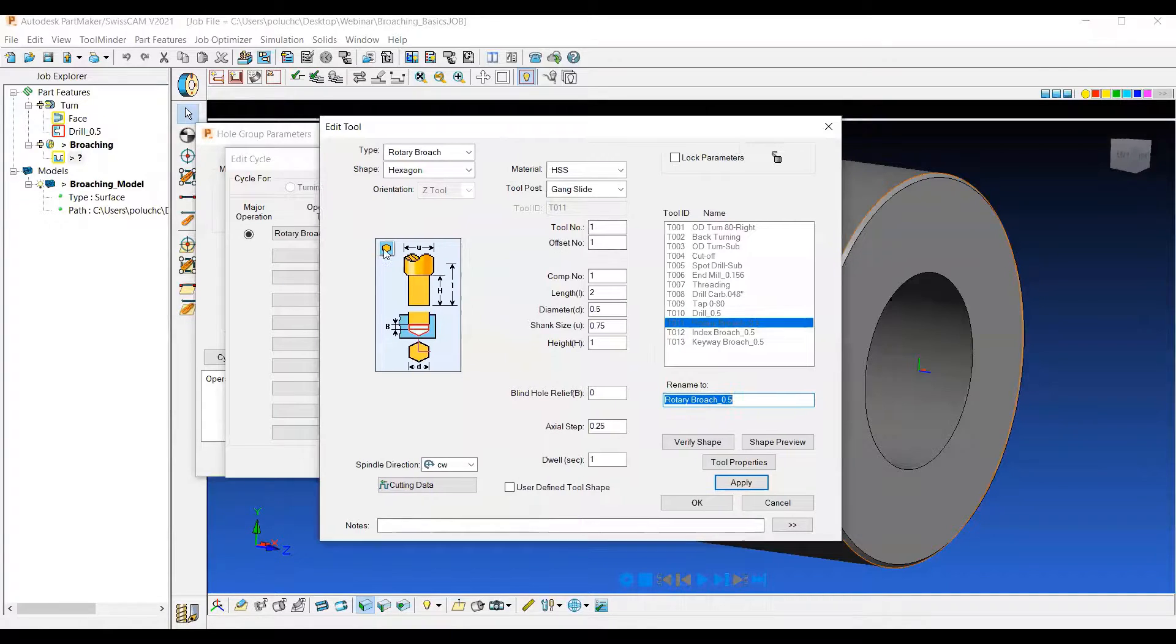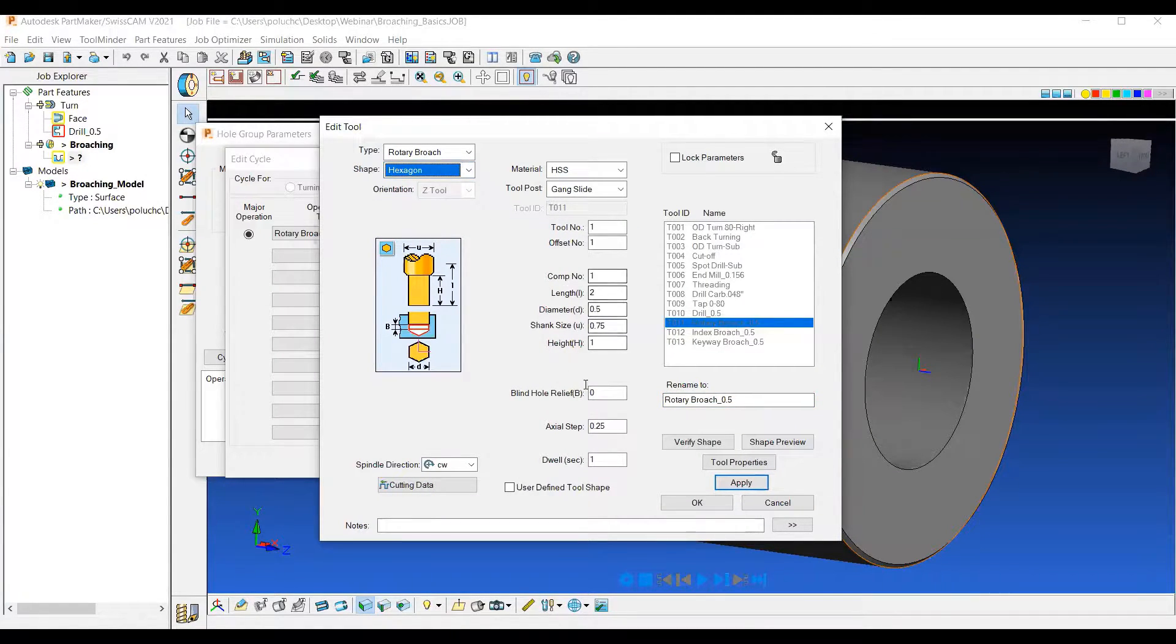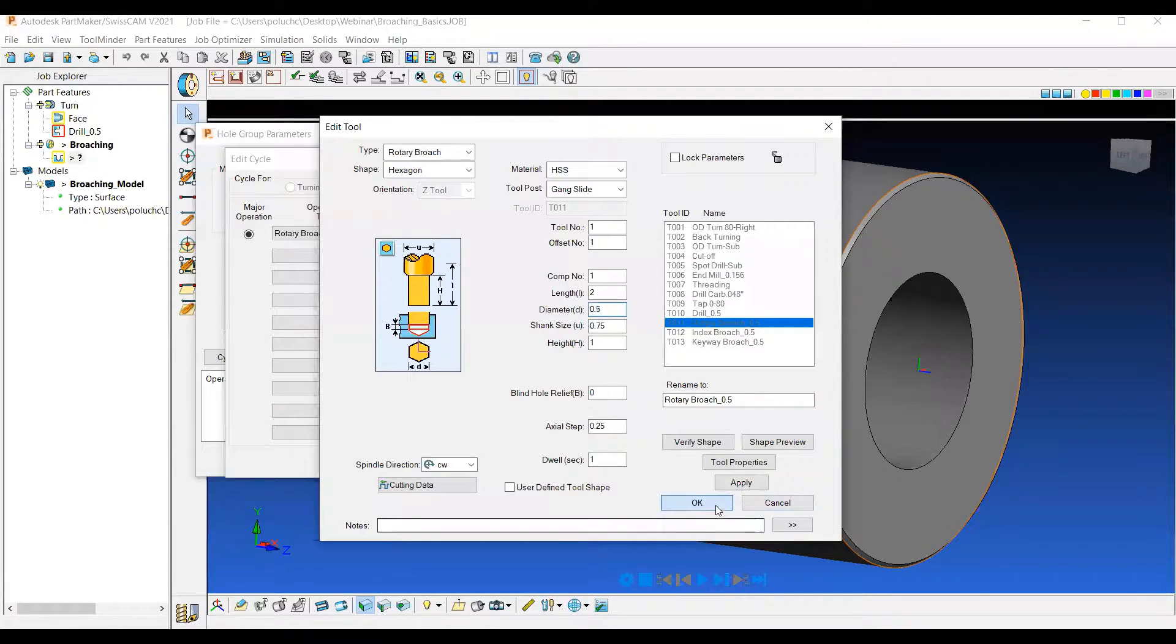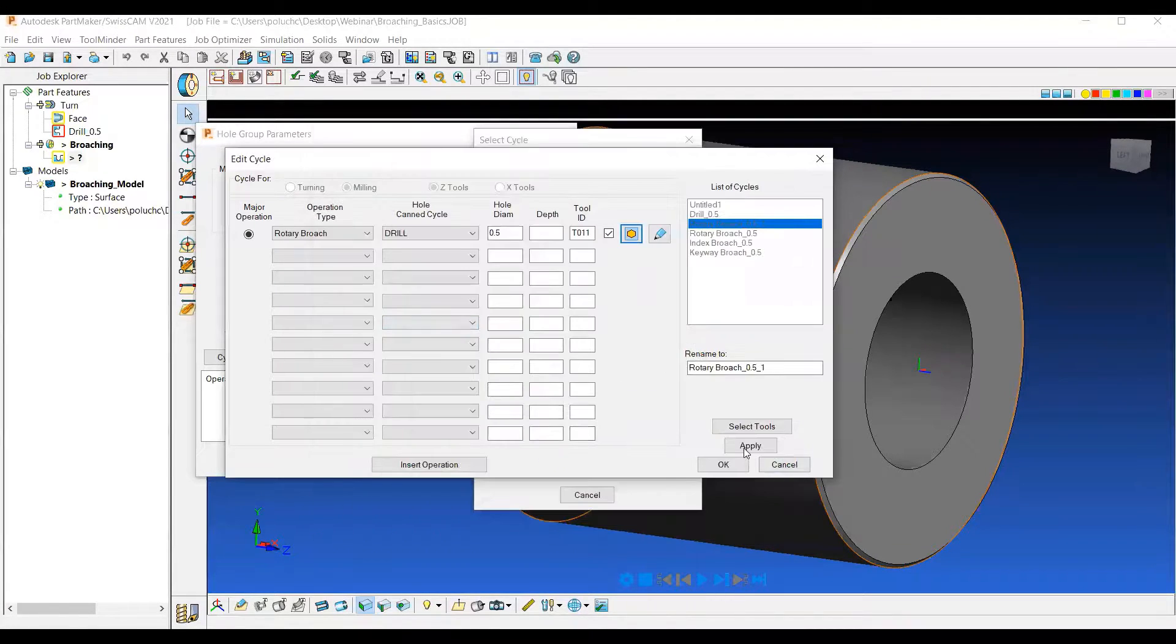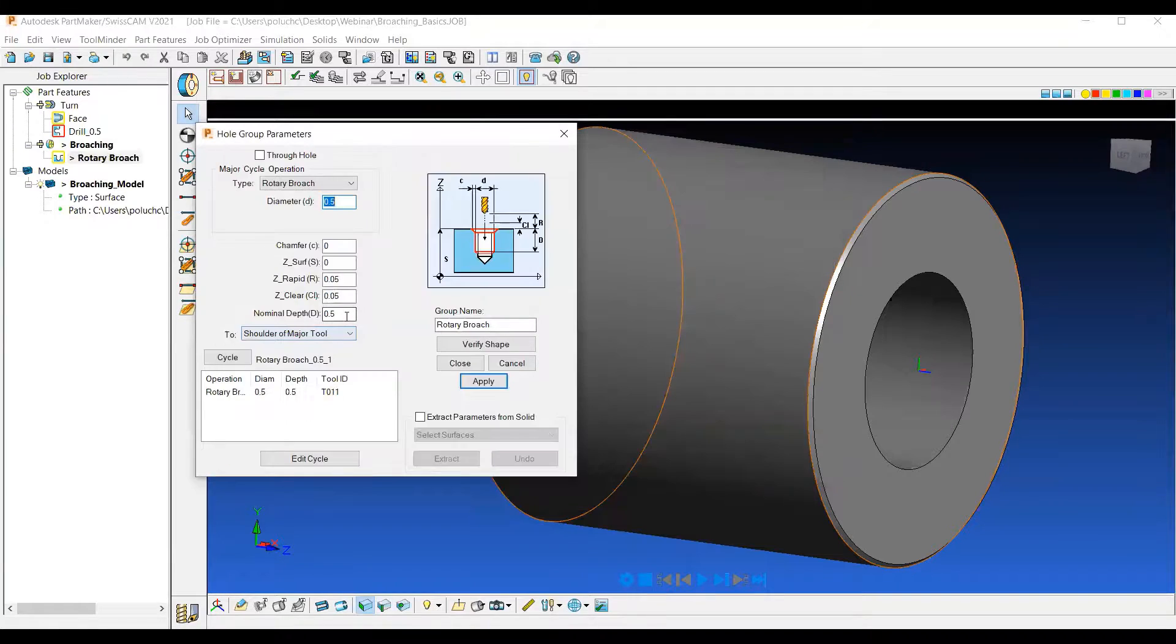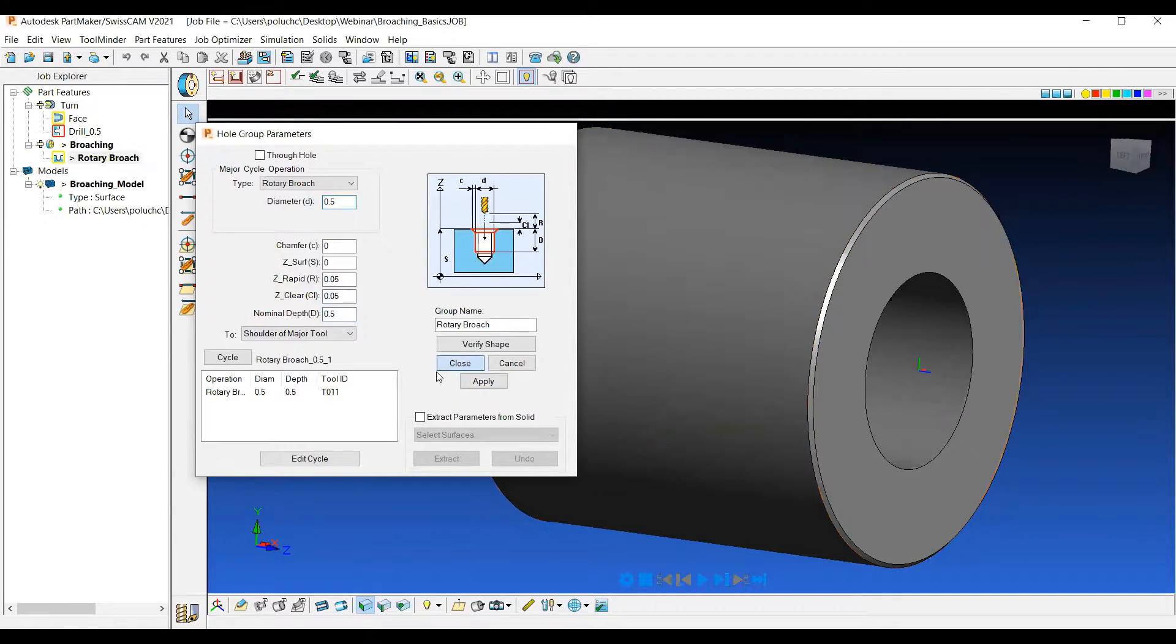If we look at the tool, we can choose from a hexagon or square shape and then choose some of the rest of the parameters here. I have a half inch diameter broach tool that is a hex. So we'll go ahead and apply and hit OK, leaving the Nominal Depth to actually drive the depth of that broach. And then we'll hit Apply and Close.